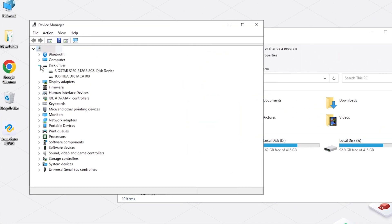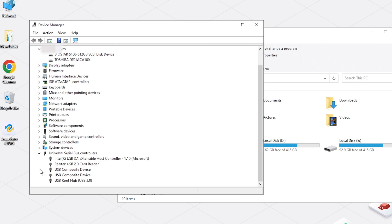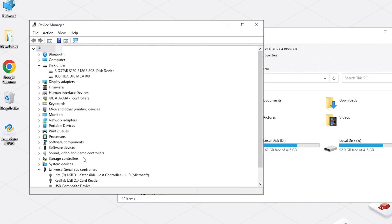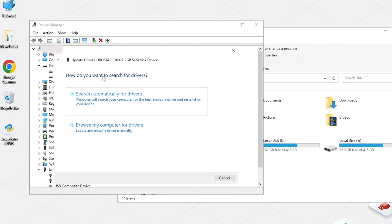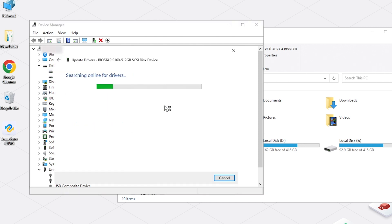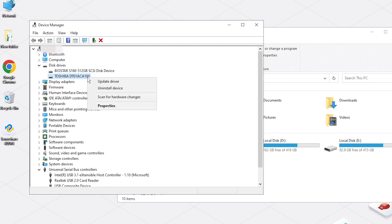Expand Disk Drives and Universal Serial Bus Controllers categories. Right-click your device and select Update Driver. Update the driver to the latest version and check if the issue is fixed.